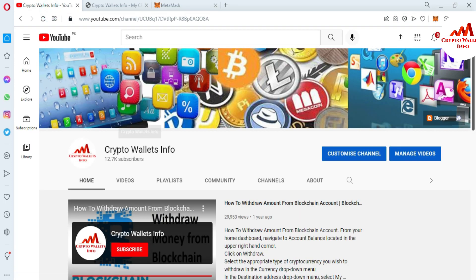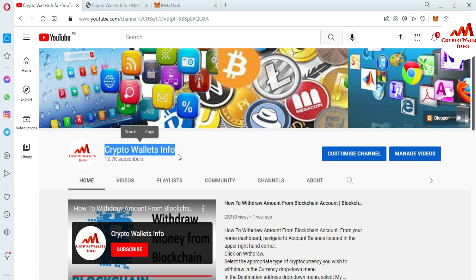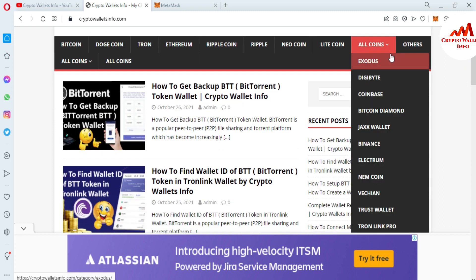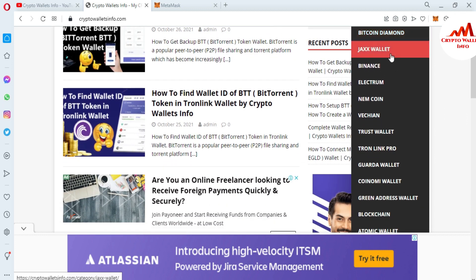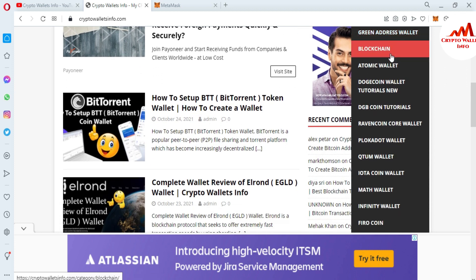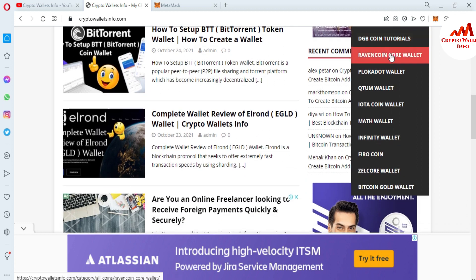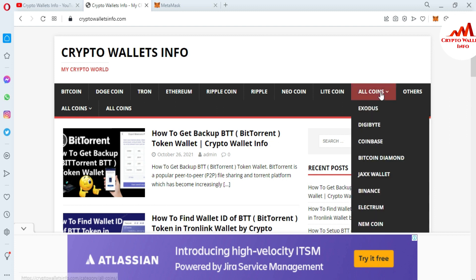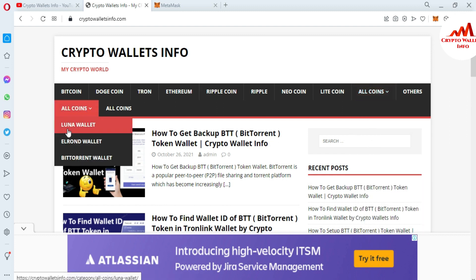If you got useful information from this video, please subscribe to my channel — crypto wallace info — and press the bell icon button for new video notifications. You can also visit my website cryptowallaceinfo.com where you can get information about Bitcoin, Dogecoin, Tron, Ethereum, Ripple, Crown, Litecoin, and many more. In the wallet guides section you can find guides for Exodus, Coinbase, Binance, Electrum, Trust Wallet, TronLink Pro, Guarda Wallet, Coinomi, Atomic, Polkadot, IOTA, and Bitcoin Gold wallet.